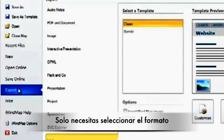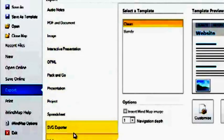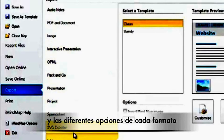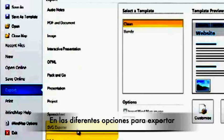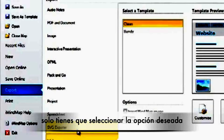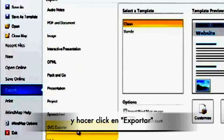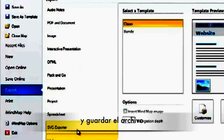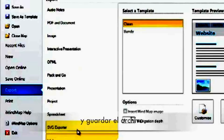You simply need to select the type of export you would like and then the options that are relevant to you. With Audio Notes, Interactive Presentation, OPML, or Project, you simply need to select the Export option you wish and then click on Export and save the file where you wish.